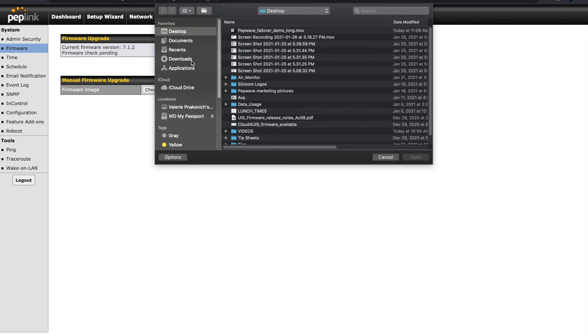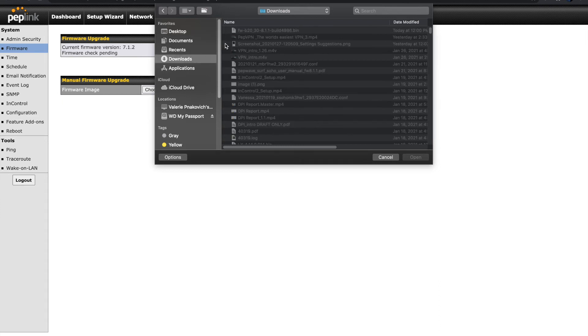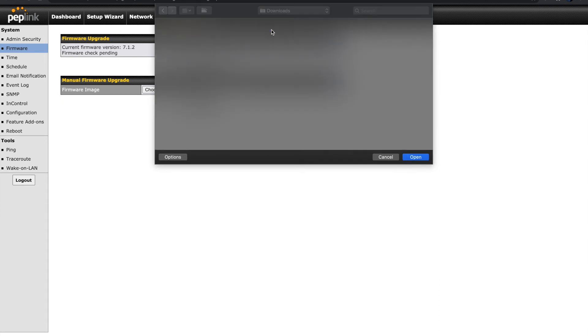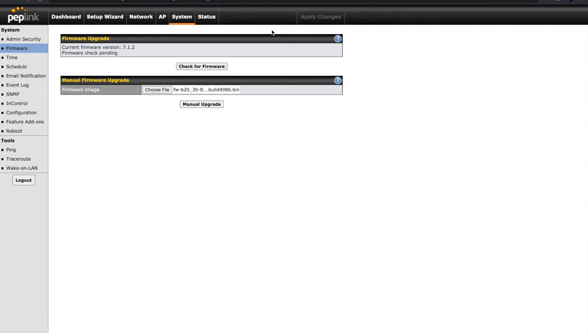Refer to Manual Upgrade here and click the Choose File button. Although on some web browsers this may say Browse, your computer will open its file folders. Locate the file you downloaded and open it. Click the Manual Upgrade button to proceed.